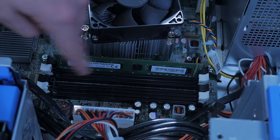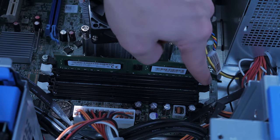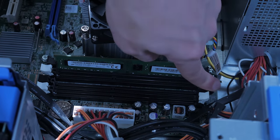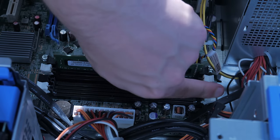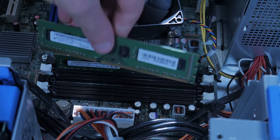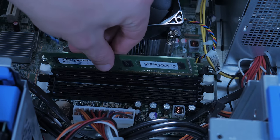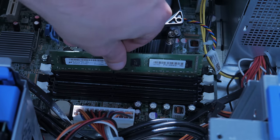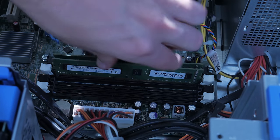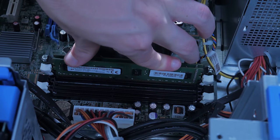Installing RAM is really simple. With these extra sticks, you just want to unlock the three unused slots, line the notch in the RAM with the notch in the slot, and click it into place.